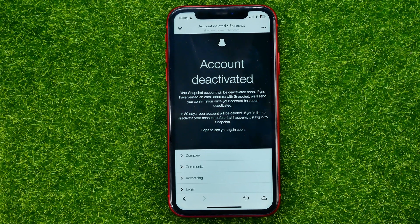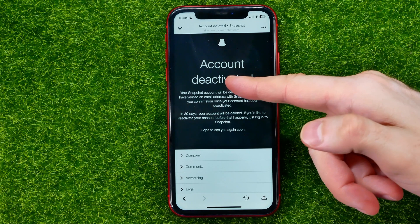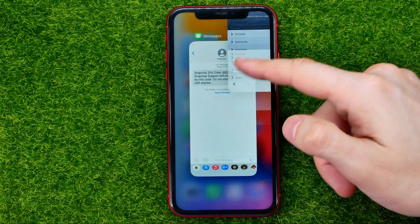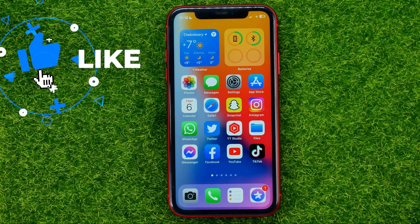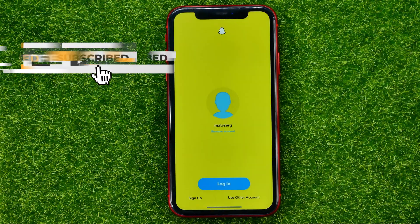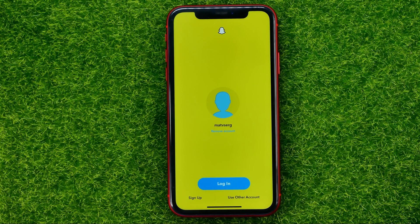So let's begin. As you can see, I have just deactivated my Snapchat account, and now let me show you how you can easily activate it. To do that, first open up the Snapchat app. In order to reactivate your account, you just have to log into that account within 30 days after you deactivated it.